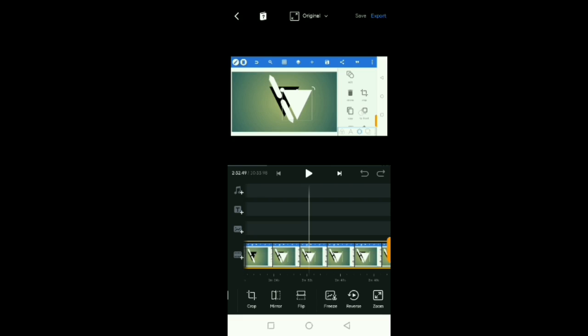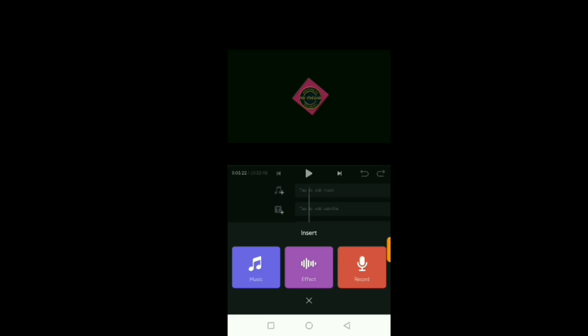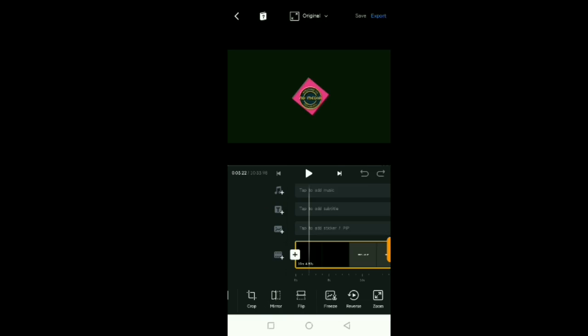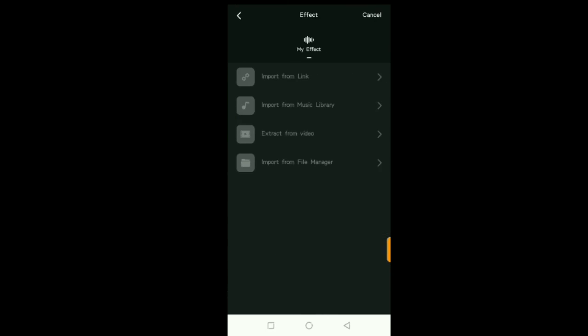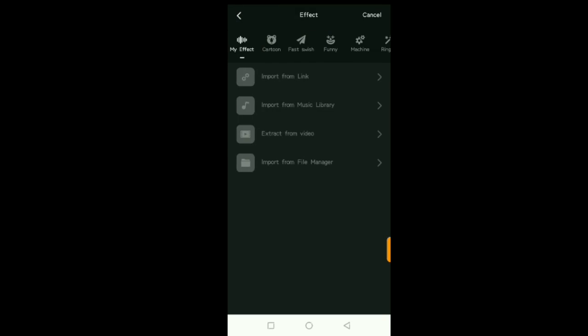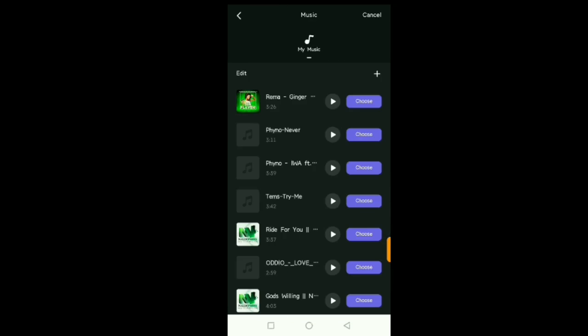This music plus icon is used to import clips into your workspace. You click on it and you can choose to record your own clips, do a voiceover, or select an effect. They already have some effects, but you can also import from your music library or add music from your device.